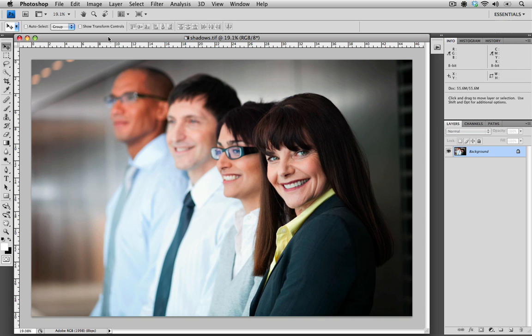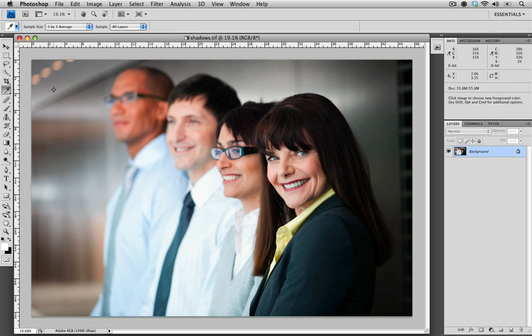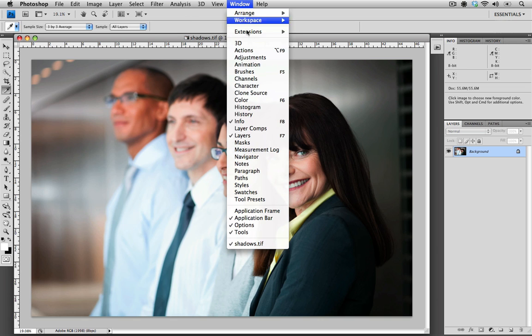The first thing that we need to do is make sure that we have the right tools, so I'm going to go down here and choose my eyedropper tool from my menu. And the next thing that we need is our info palette. If you look in the top right hand corner, you can see that mine's already up. If yours isn't, you can just go to the window, scroll down to info and just make sure that it's selected.